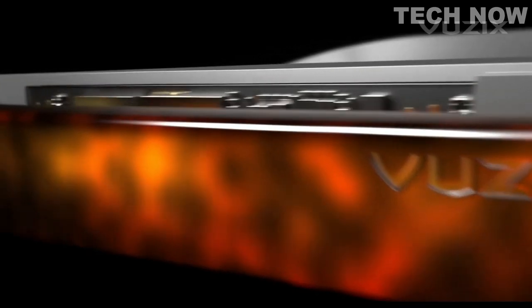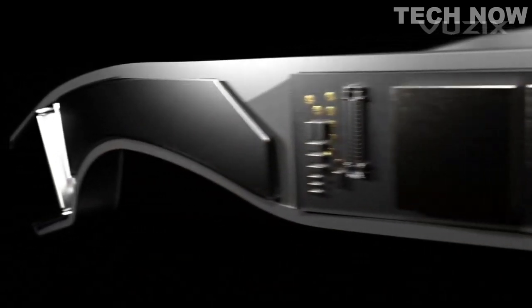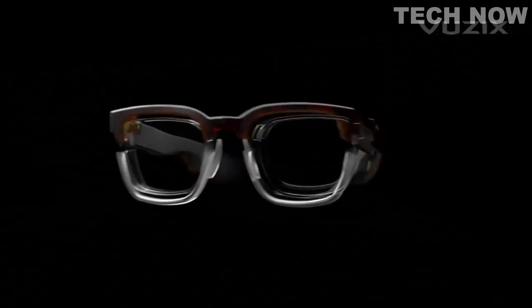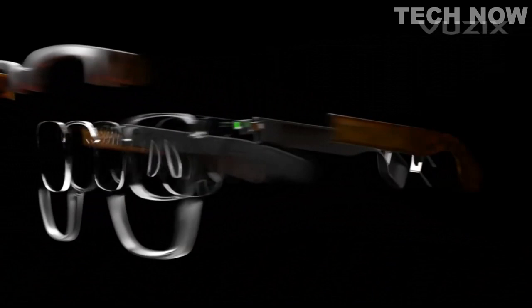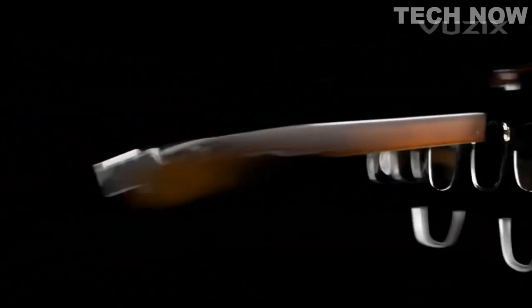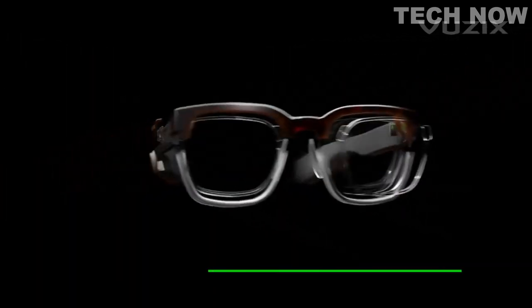Introducing Vuzix, next-generation smart glasses technology. A sleek exterior leads to a tech-rich interior, delivering style and substance with a trendy, comfortable design.